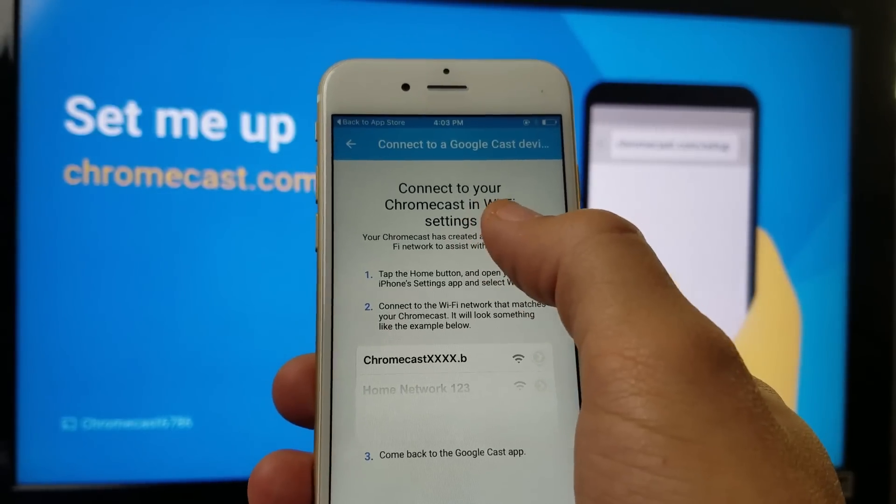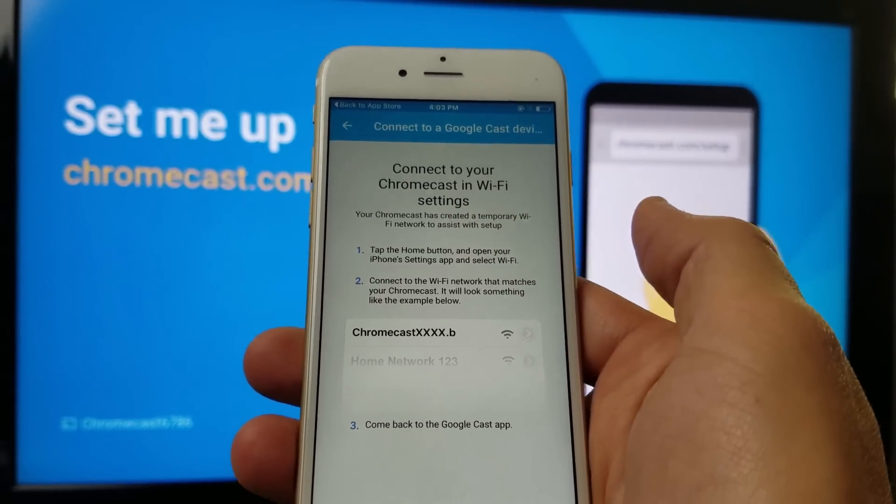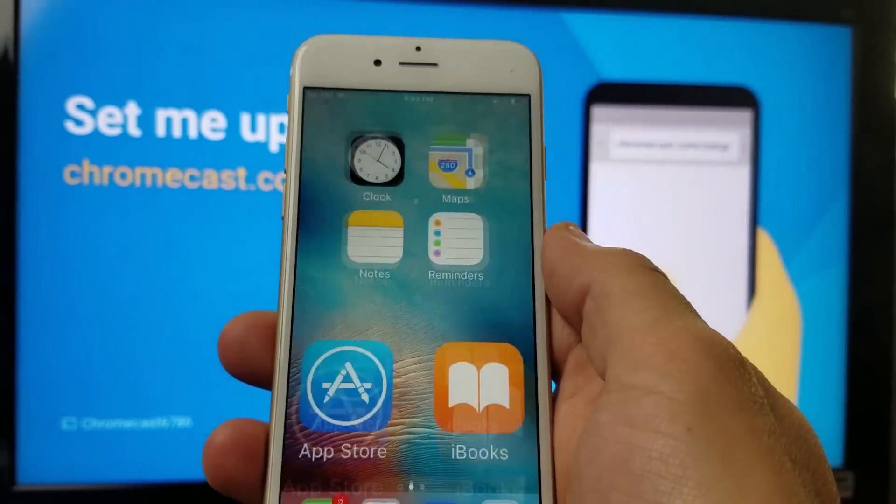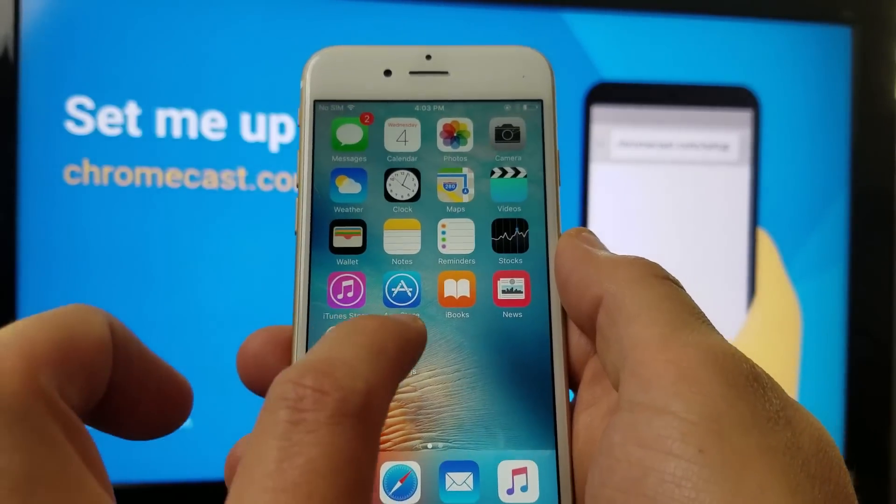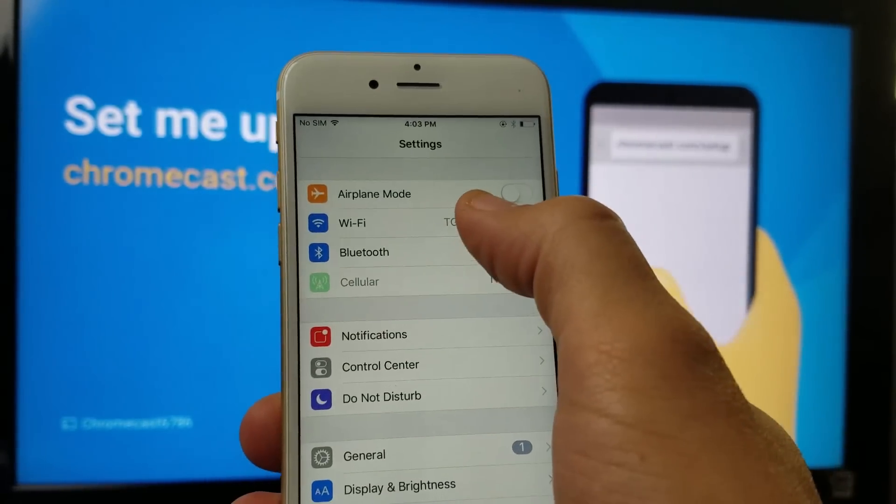And then from here, it says connect your Chromecast in the Wi-Fi setting. Okay, so now what you want to do is just go into your settings here. Go into Wi-Fi.